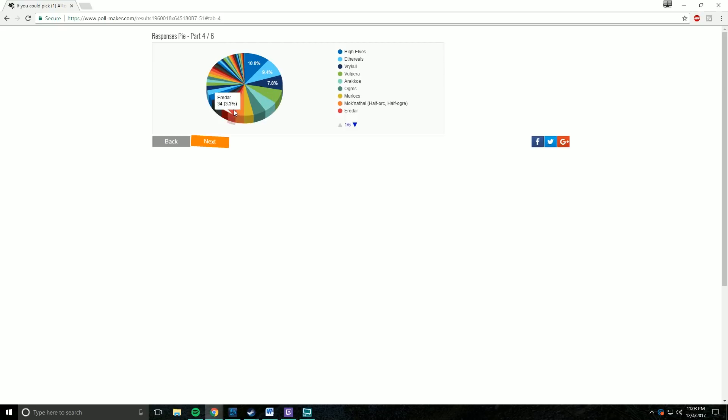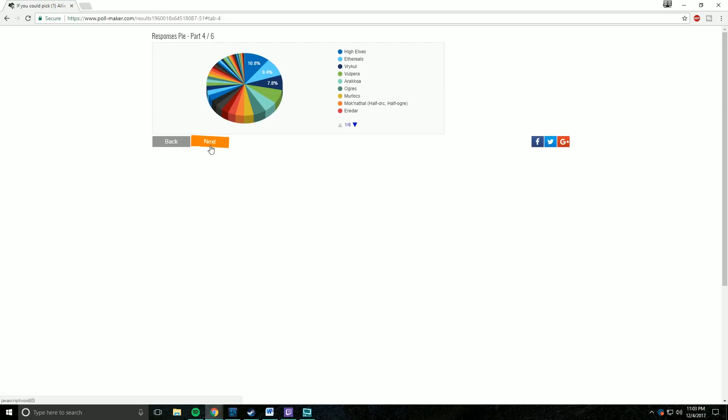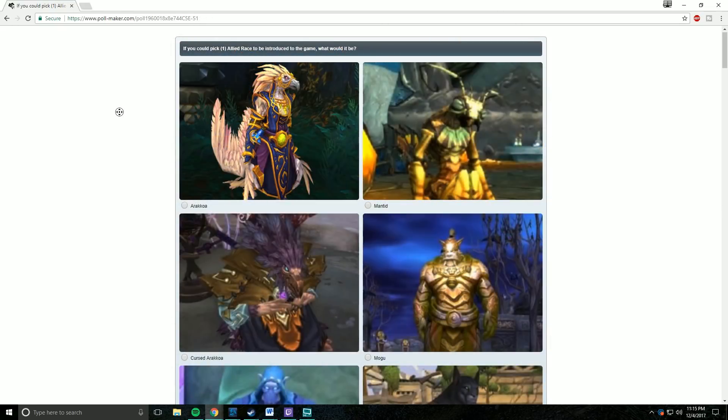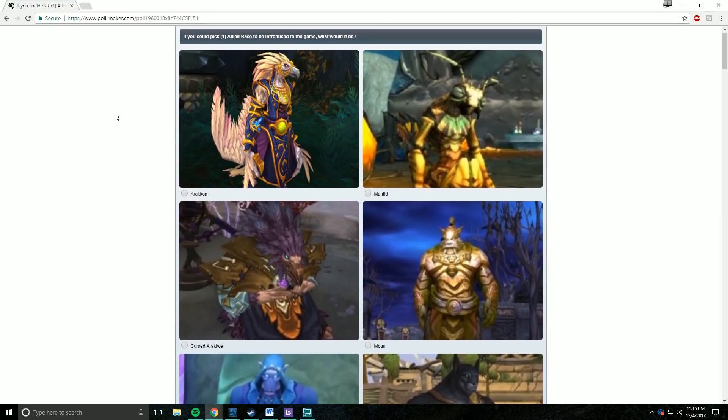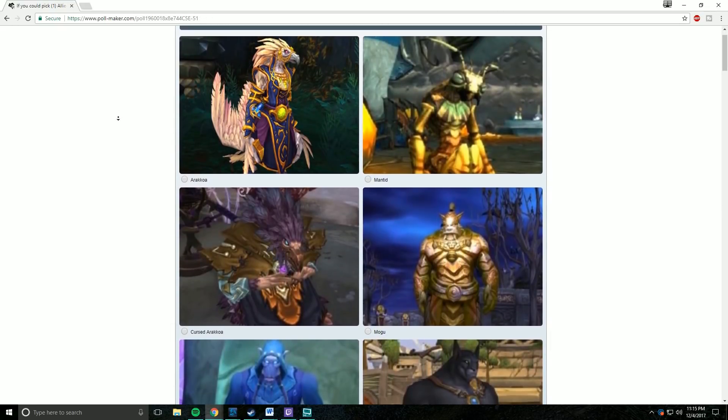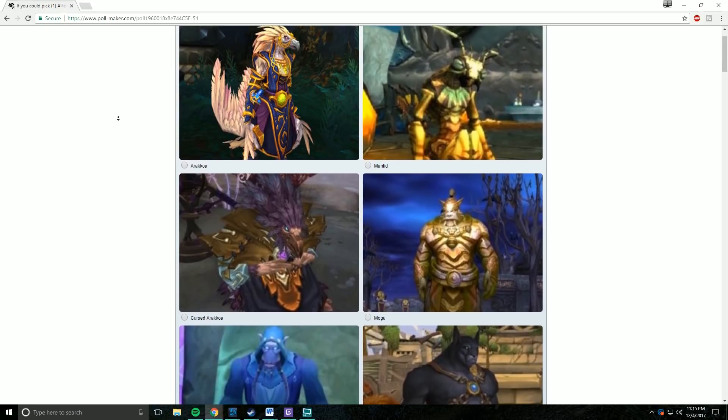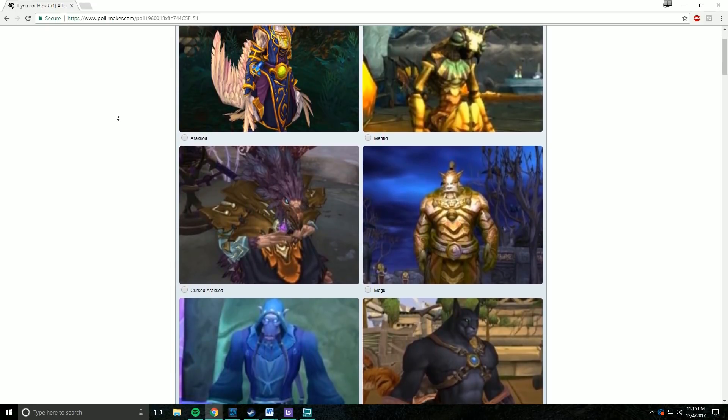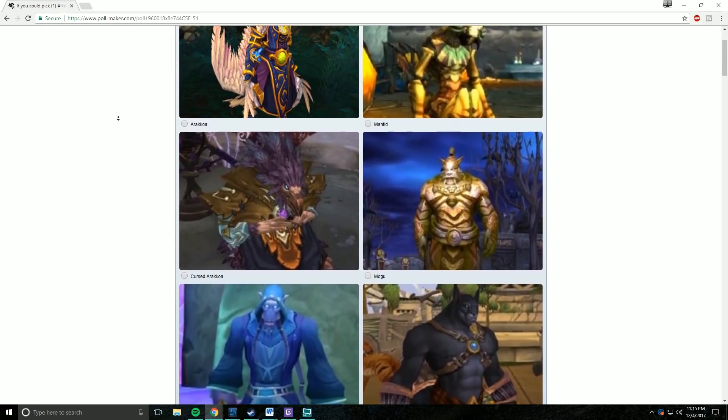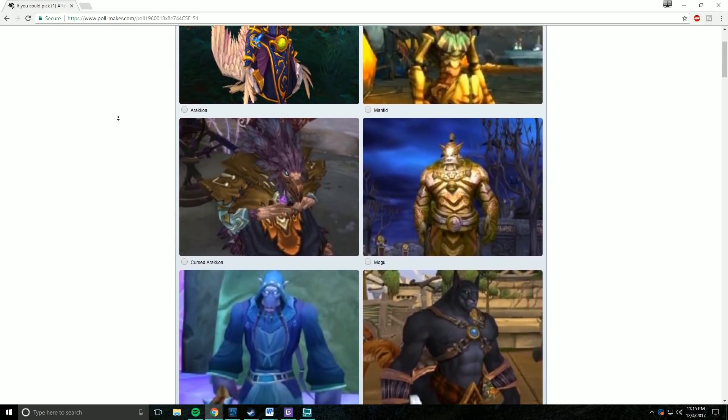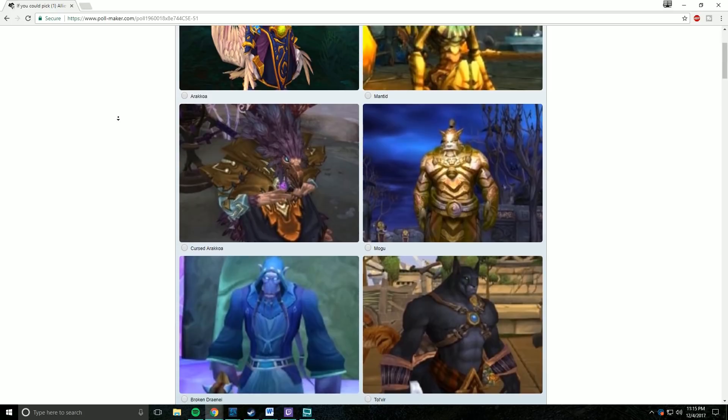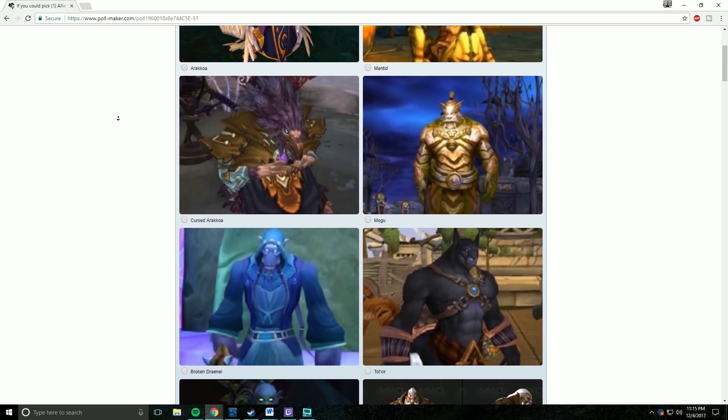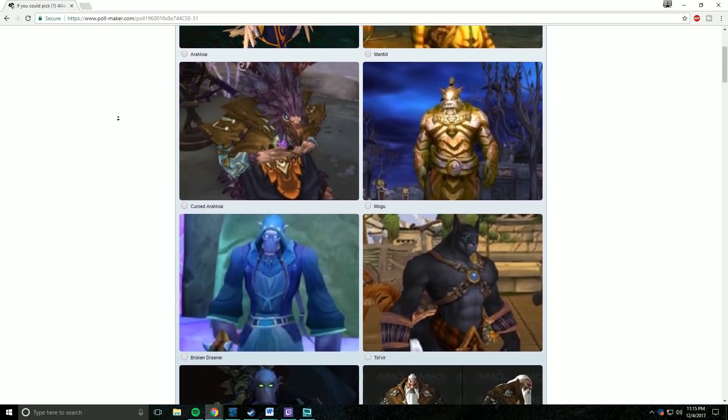So these are the races I included in my poll. Arakkoa, Cursed Arakkoa, Broken Draenei, Krokul Draenei, Centaur, Dryads, Wildhammer Dwarves, Frostborn Dwarves, Earthen Dwarves, Leper Gnomes, Mechagnomes, Eredar, Ethereals, Gnolls, Kobolds, Mag'har Orcs, Blackrock Orcs, Dragonmaw Orcs, High Elves.